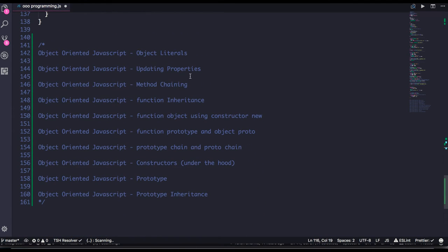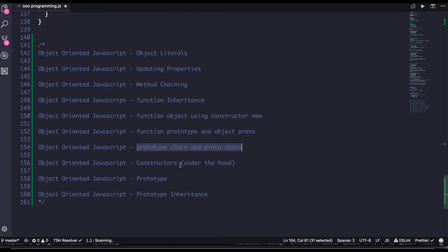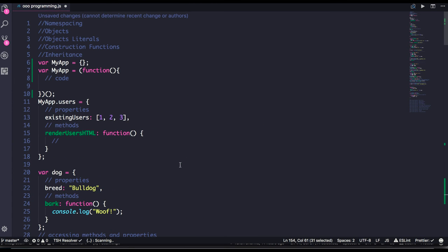We have covered all these topics: object literals, upgrading and freezing object properties, Object.assign, deep copy, shallow copy, method chaining, prototype chaining, and proto chaining. We also covered function objects using the constructor and new keyword, function prototype, and object proto. Under the hood, when you write 'new FunctionName', it creates an empty object, assigns the function prototype to the newly created object's proto, and then returns the object — that's what the new keyword does.